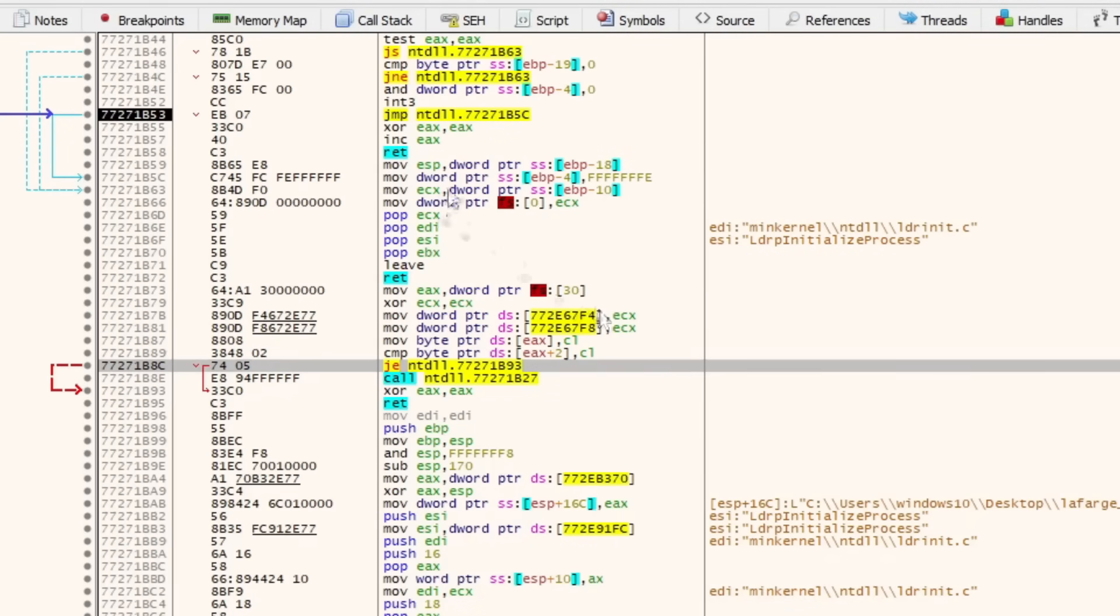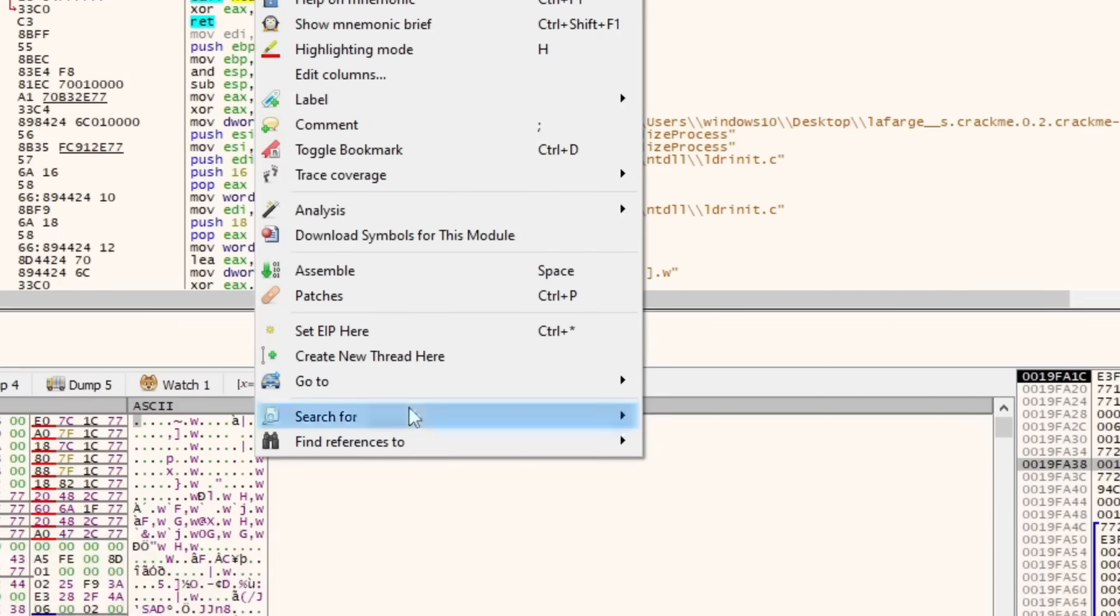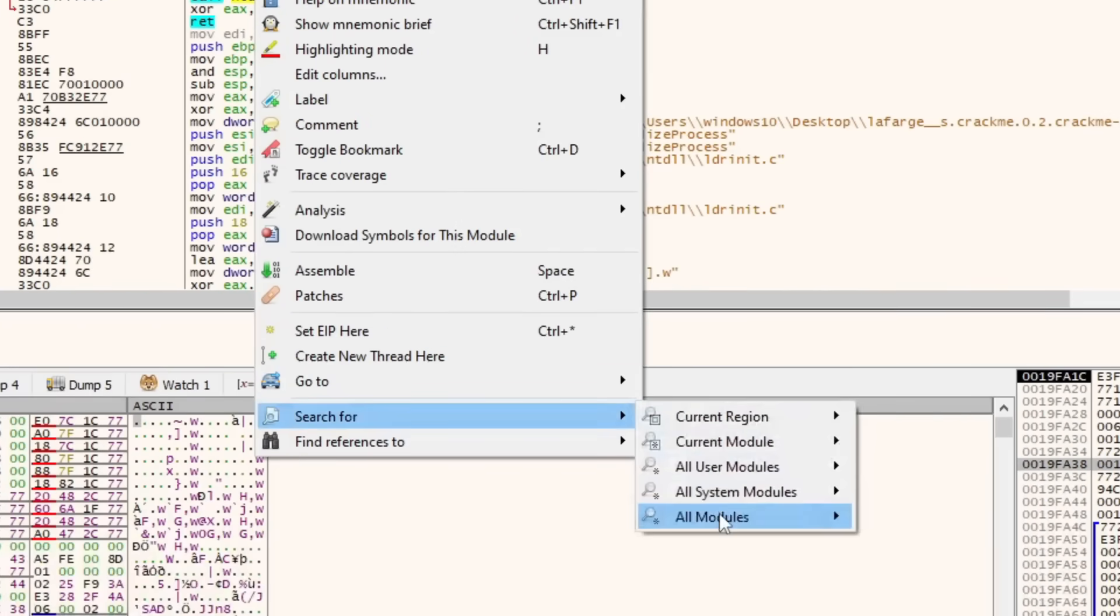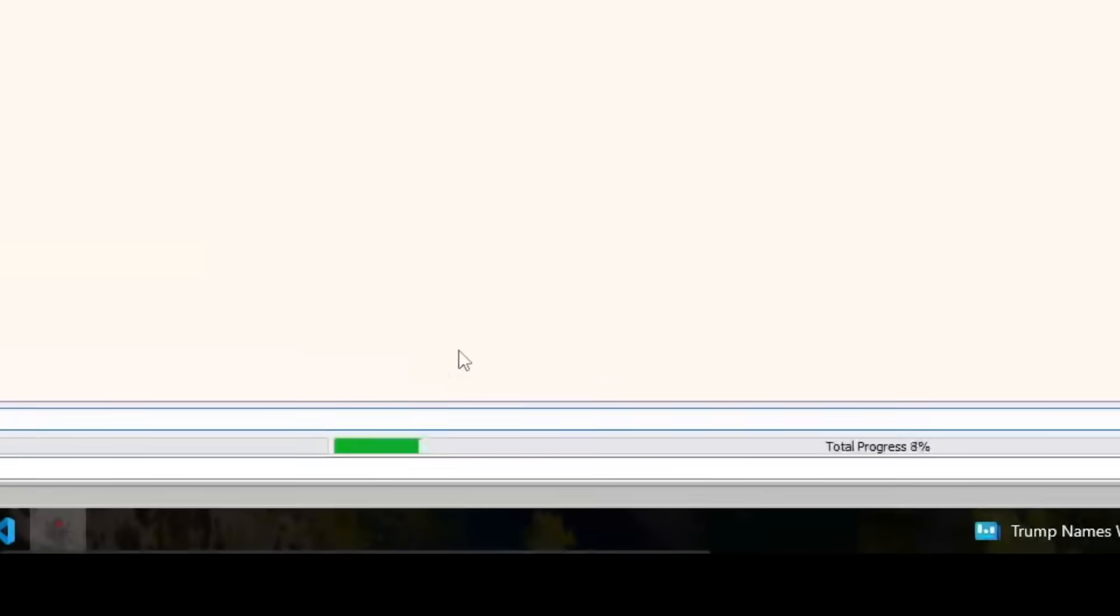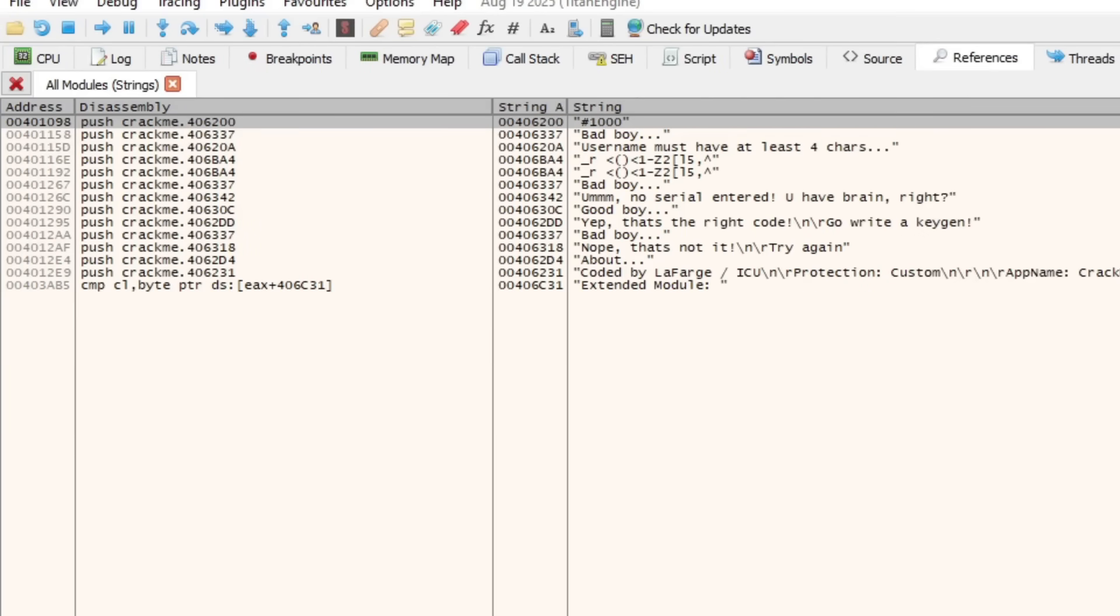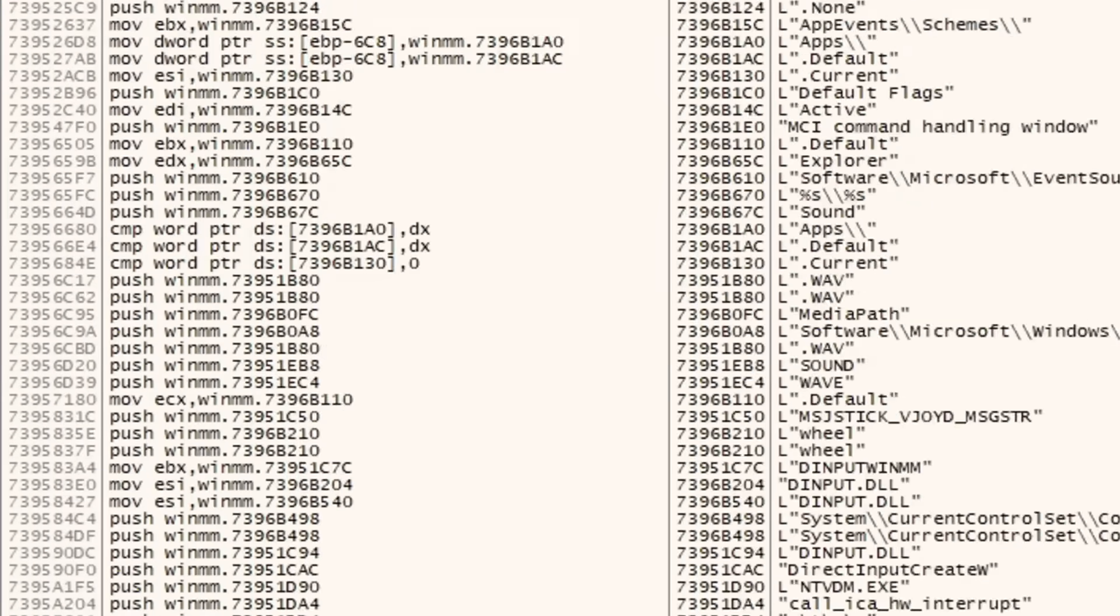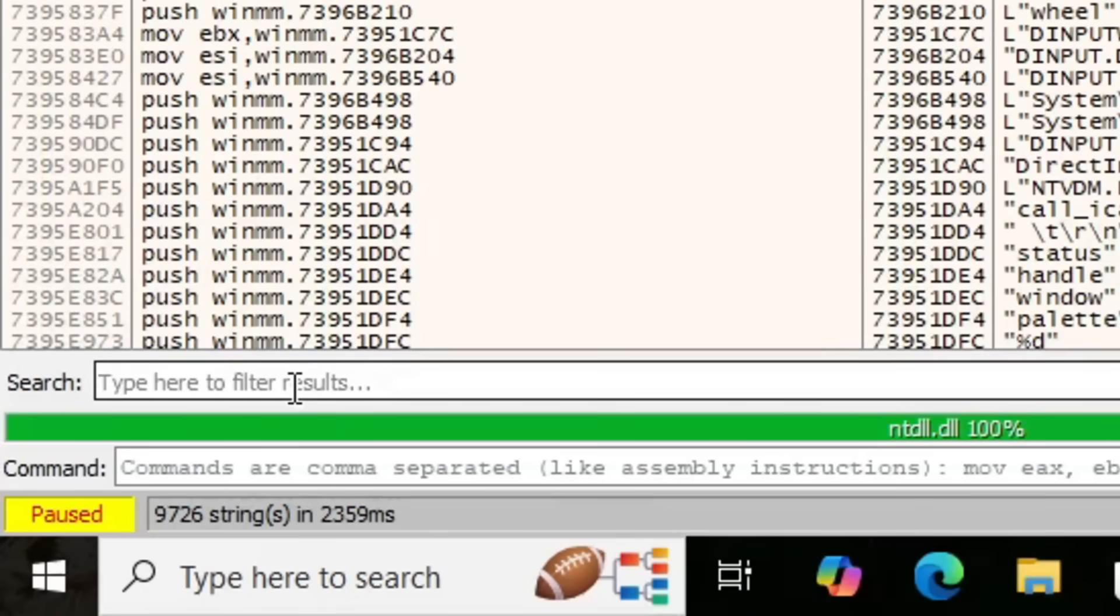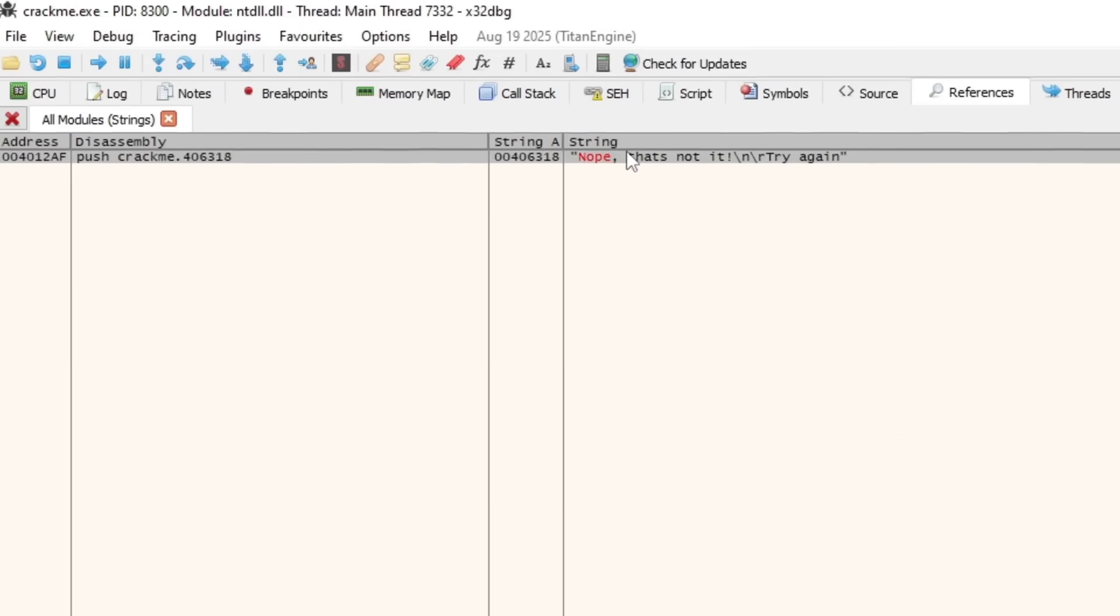Well, we saw the error message from before. Nope, not the right one or whatever it is. I know it started with the word nope. So I'm just going to go ahead and find it here. We're going to search for, in every module, string references. We're going to look for, well, we can already see it up here. But assuming we couldn't, we could just go down here, type nope. There it is right here. I'm going to double click it.